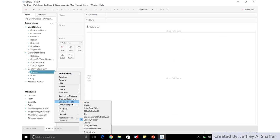Tableau supports different types of geographic roles like airport, area code, MSA, CBSA, cities — which are supported for many countries — as well as country and region, county, state, and also zip code. You can also define your own geocoding schema, uploading your own geocode from a map and defining your own geocoding rules.